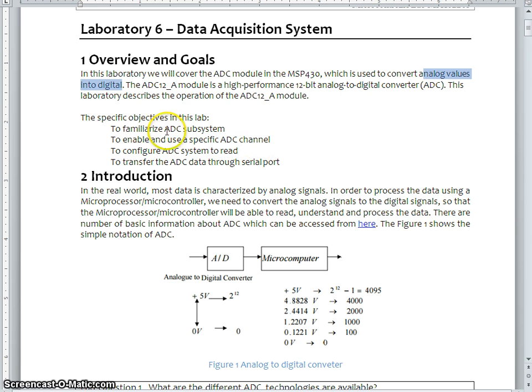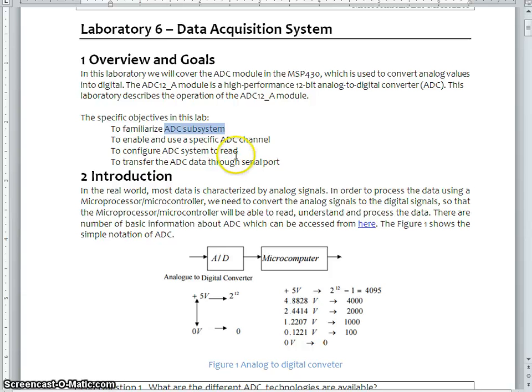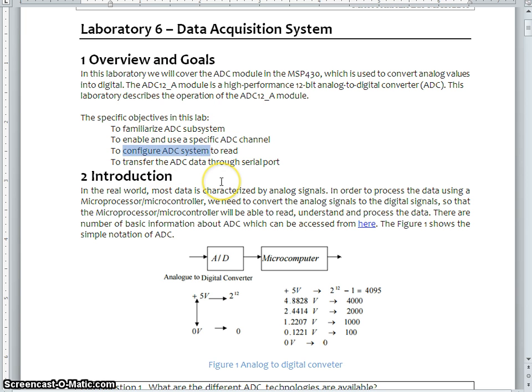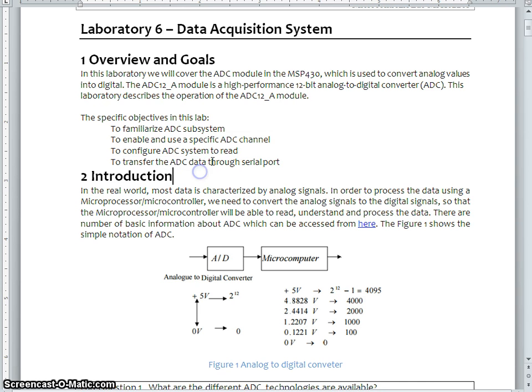The specific objectives of this lab session is to familiarize with the ADC subsystem because it has lot of functionalities and registers. We are going to discuss how to enable and use a specific channel, configure the ADC system to read a specific channel value, and program to transfer the ADC data to the serial port.